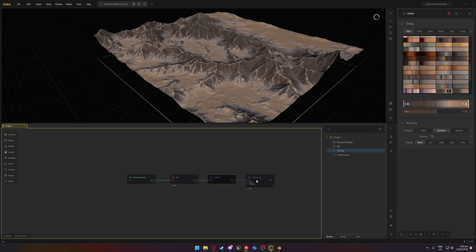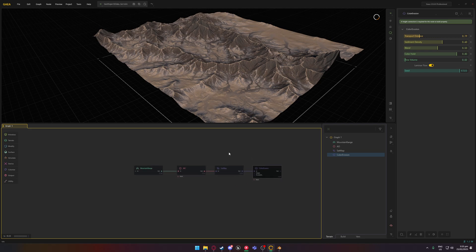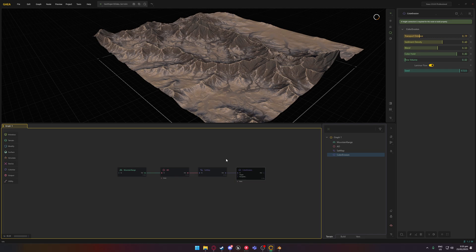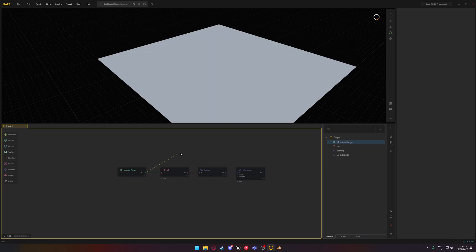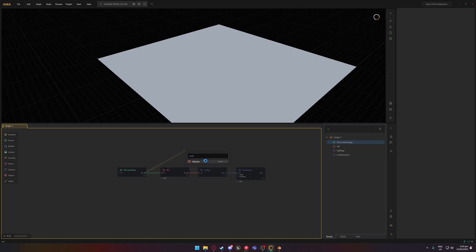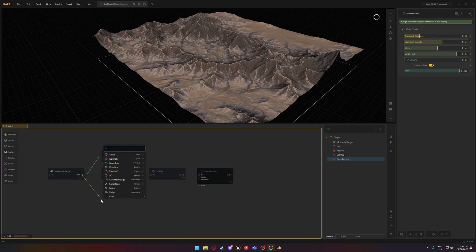You could do something similar to mine — it's just a mountain range, AO, sat map, and color erosion. Getting into it, you want to note what you actually want exported. At the very basics you're going to want a color, and you might also want a height. The height doesn't even need to be there, as I personally like using a measure, which allows me to export the mesh instead. You can also export normals.